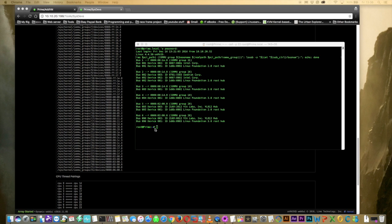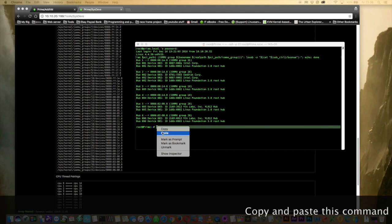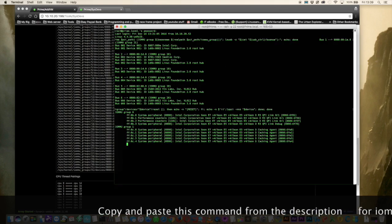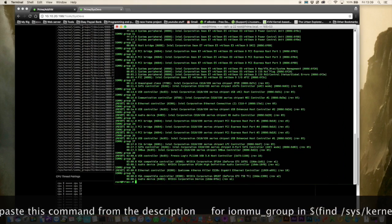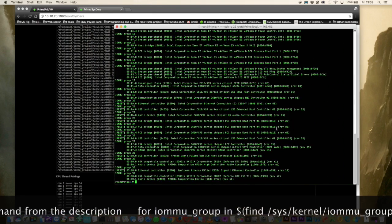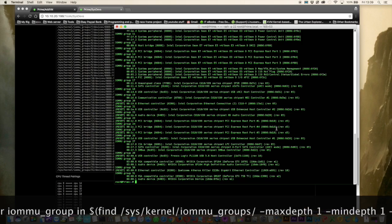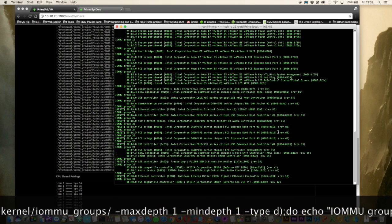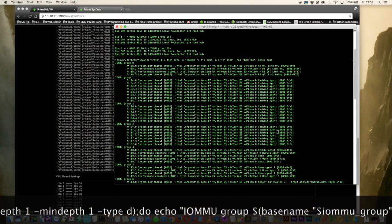Now there's a couple of other things we need to check. We need to check that our USB controller is in its own IOMMU group. And we also need to check that the USB controller is able to be reset. So to find out this we just need to paste in this next command. So copy and paste this from the description. And now what you'll see is happening is all of the IOMMU groups are being listed along with the devices which are inside of them. So let's just scroll back up to the top of the list.